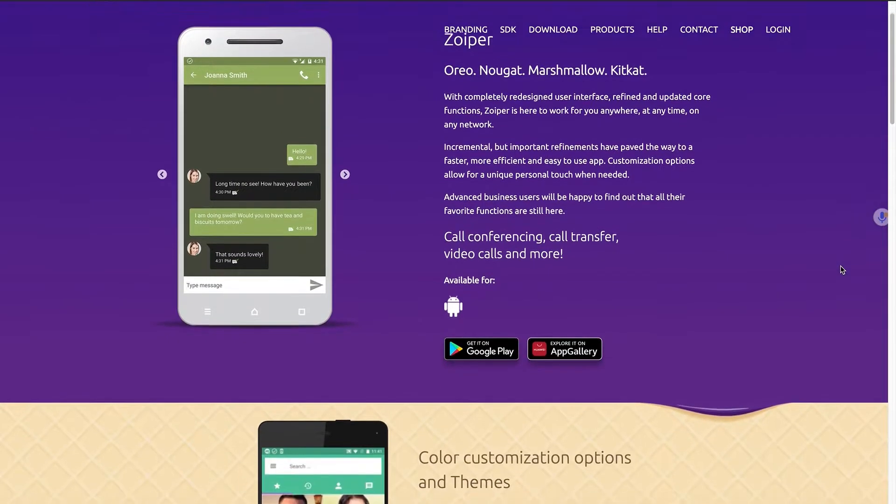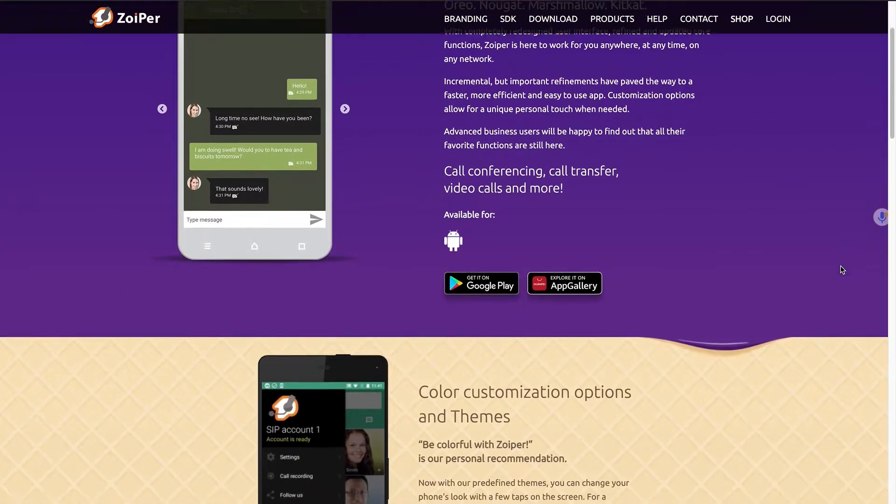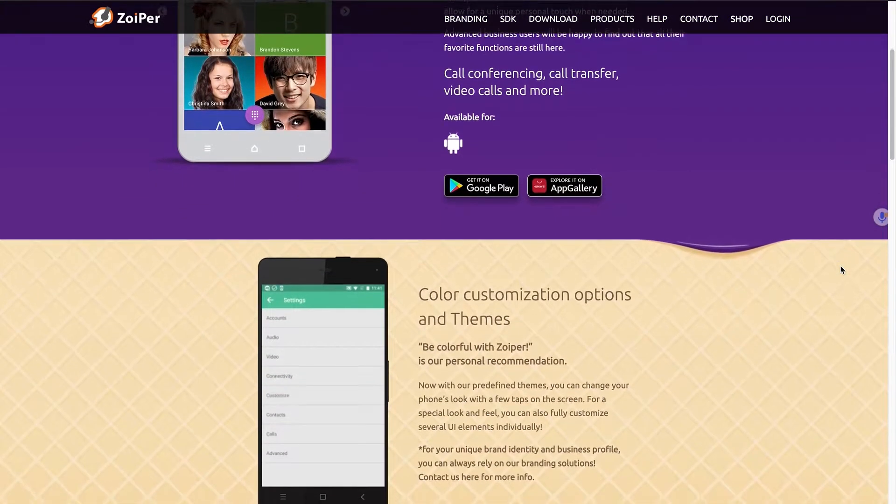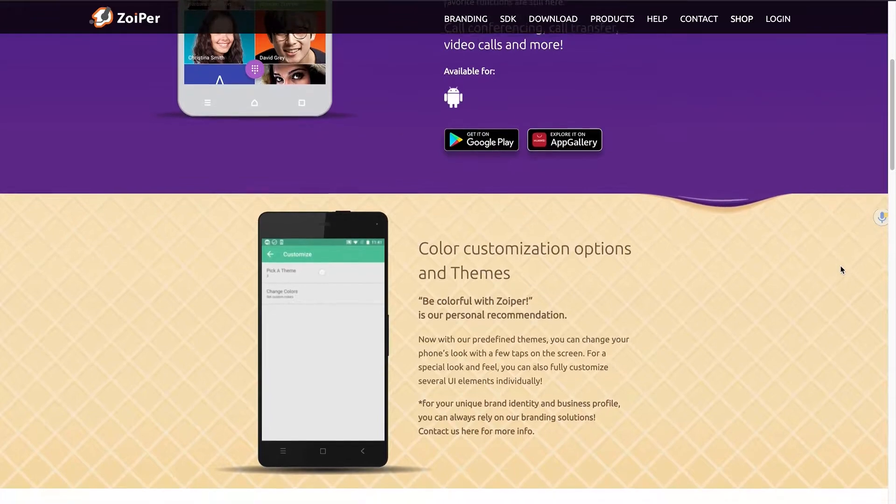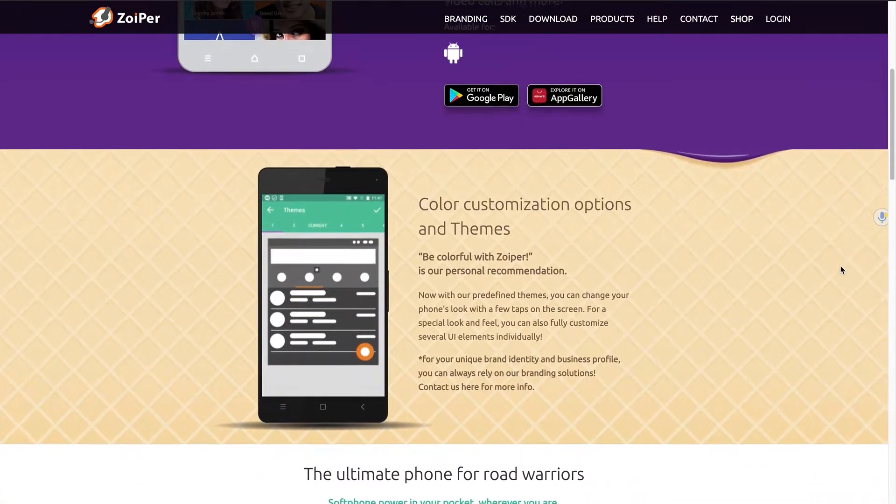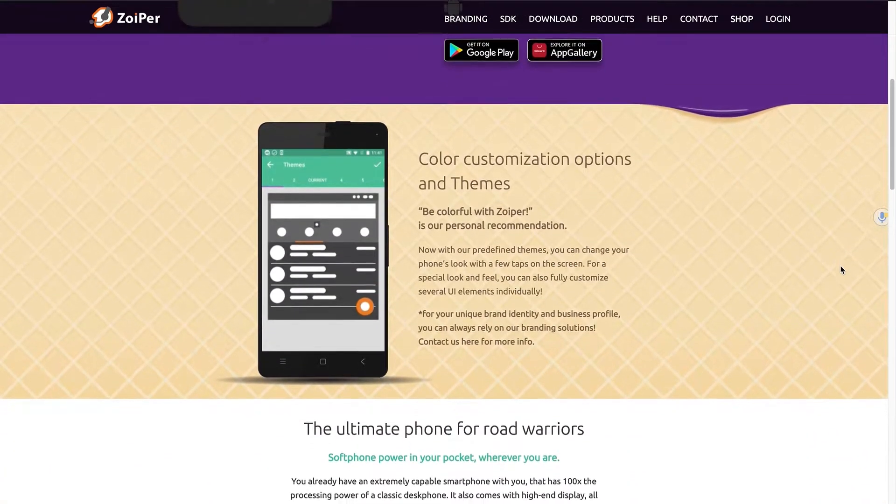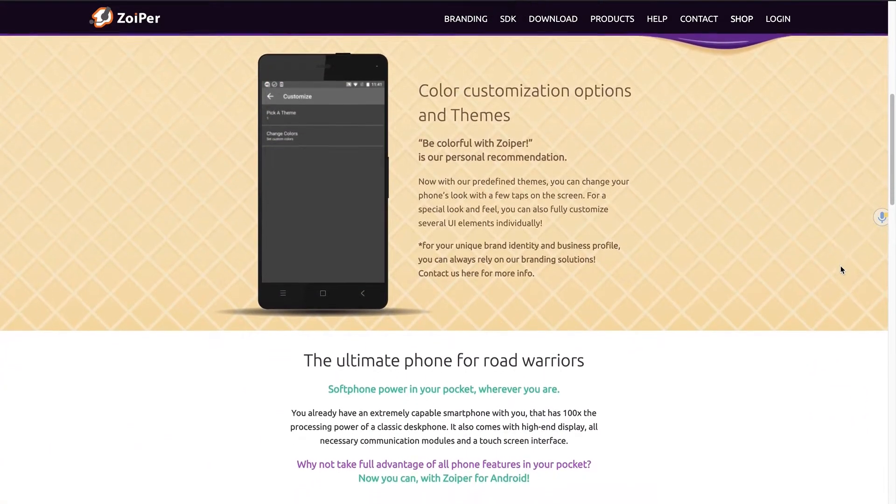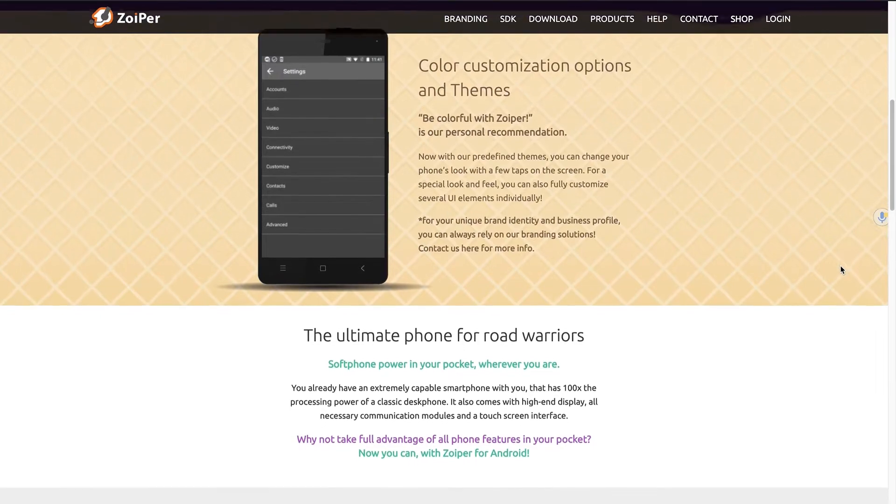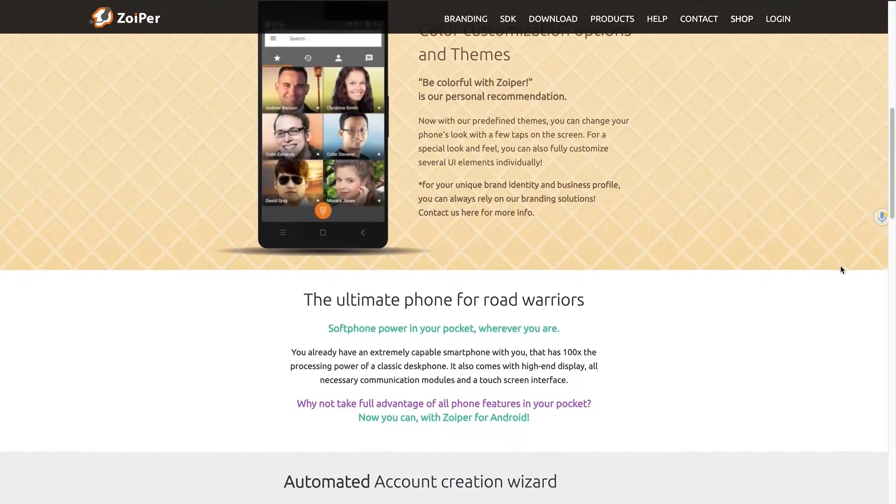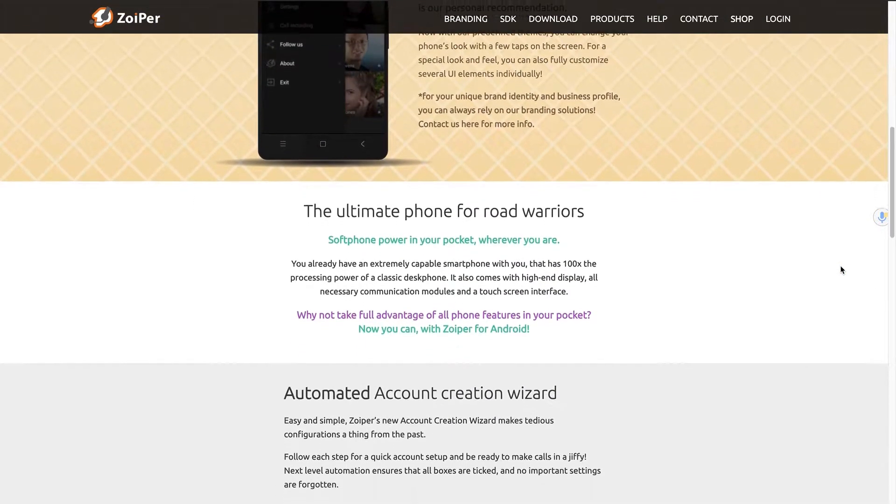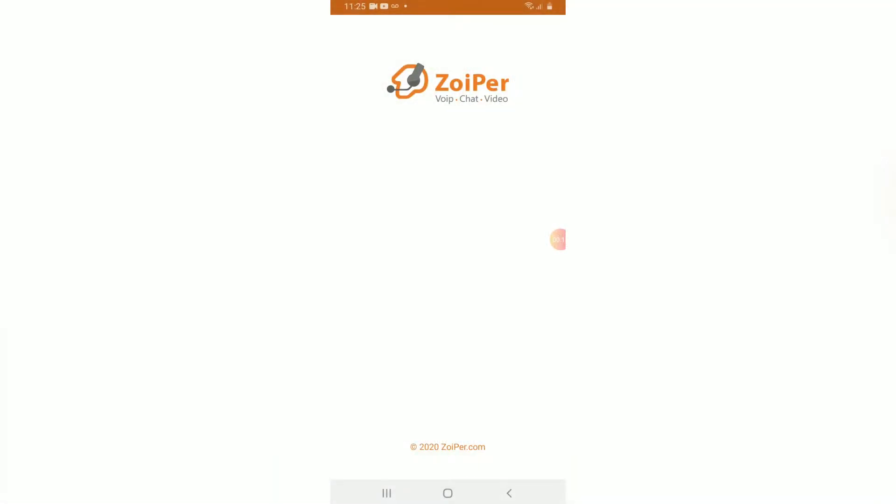Zoiper is a widely used soft phone that is available on Android and iOS. Check out the links in the description box below if you currently don't have it installed on your mobile. For the purpose of this video, I will show you how to do it with an Android. Let's get started.